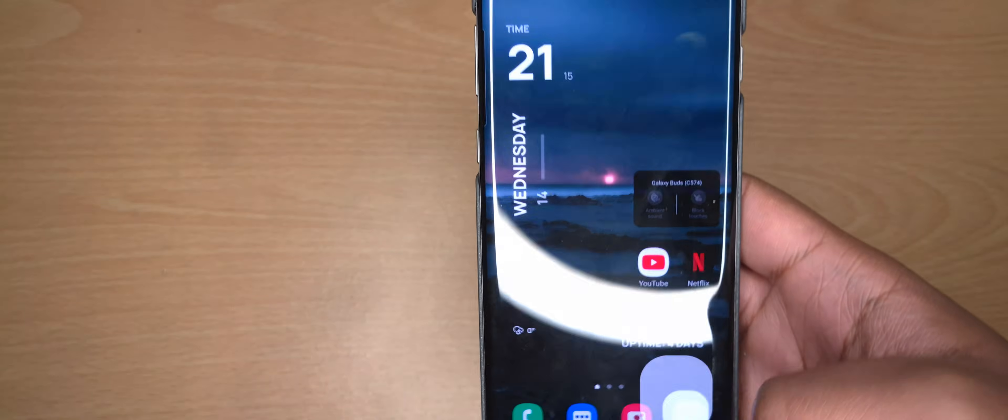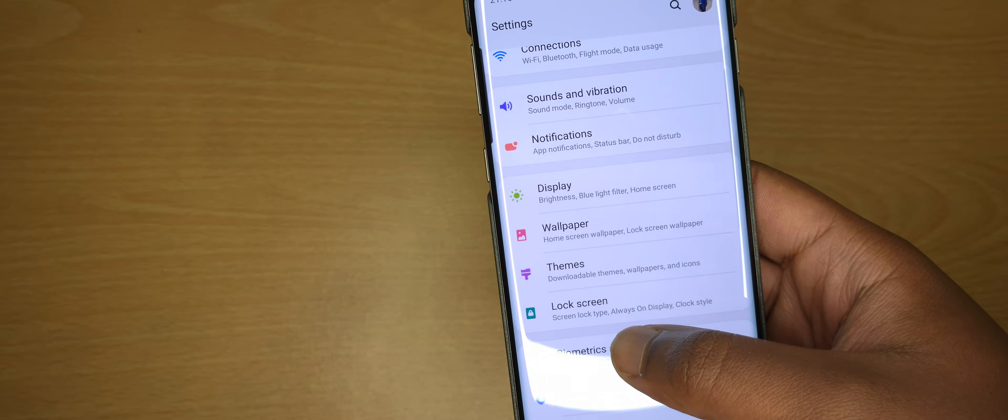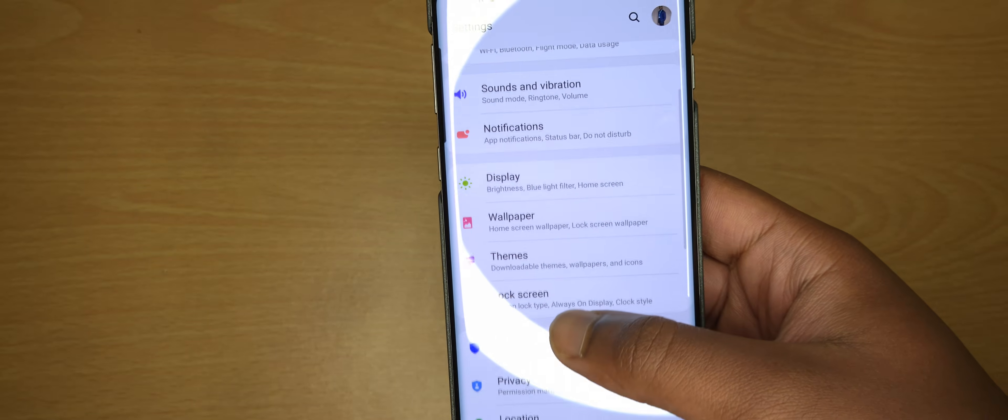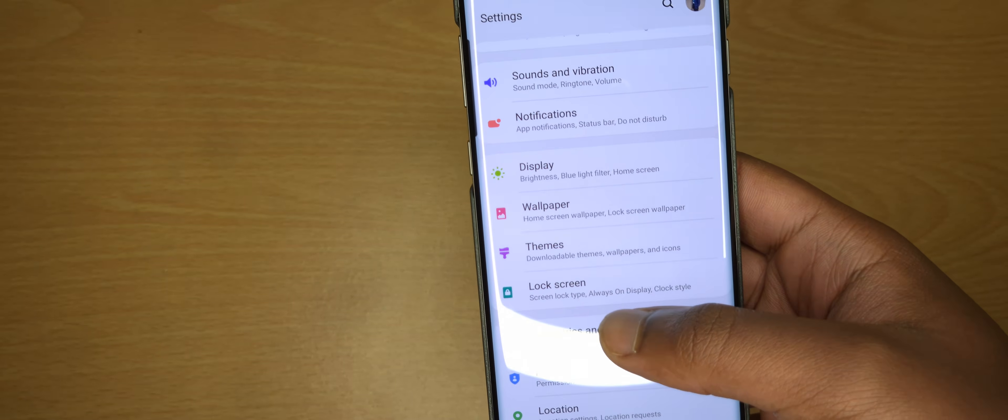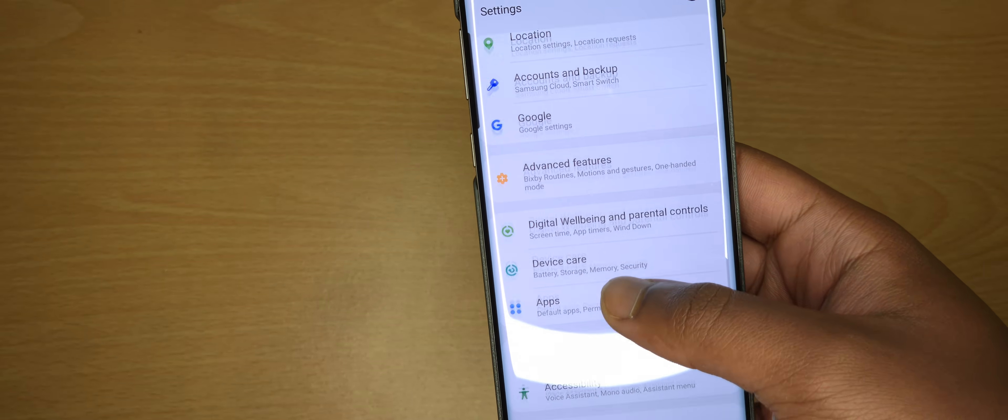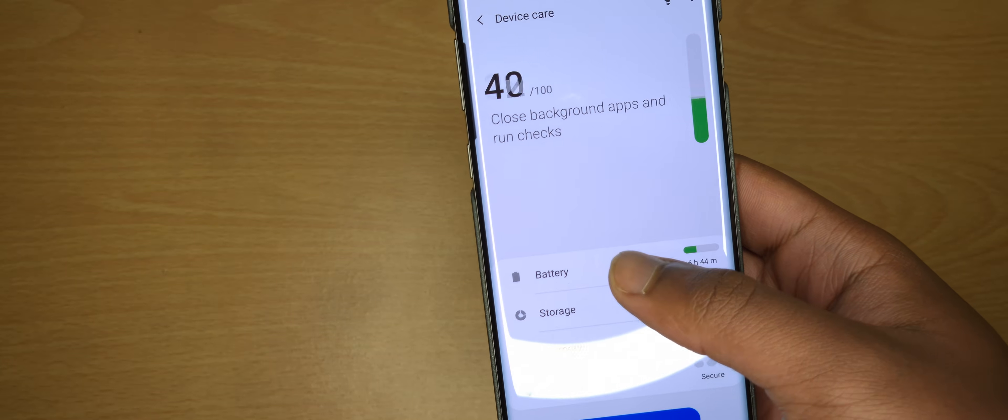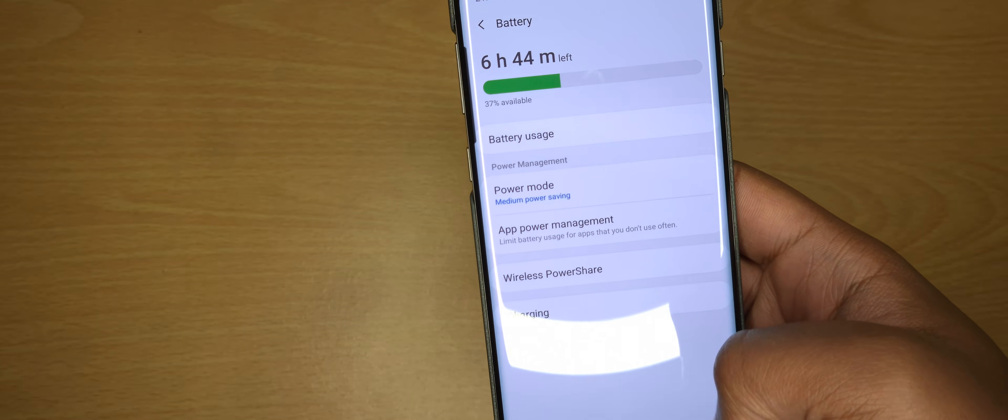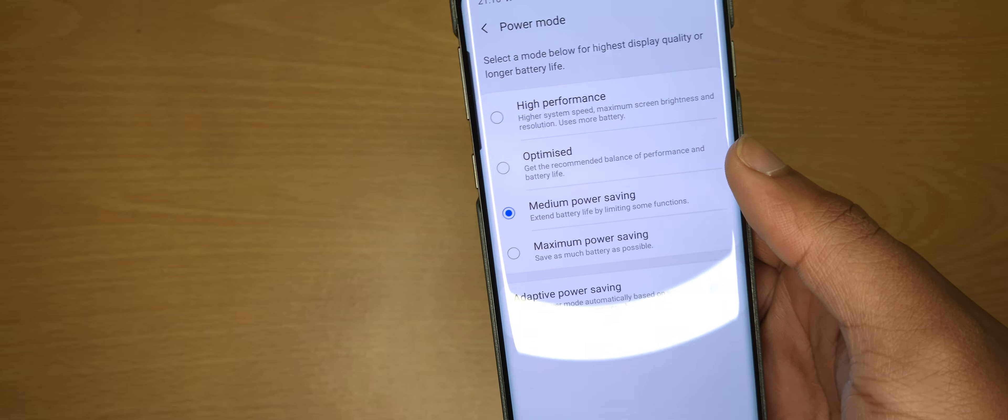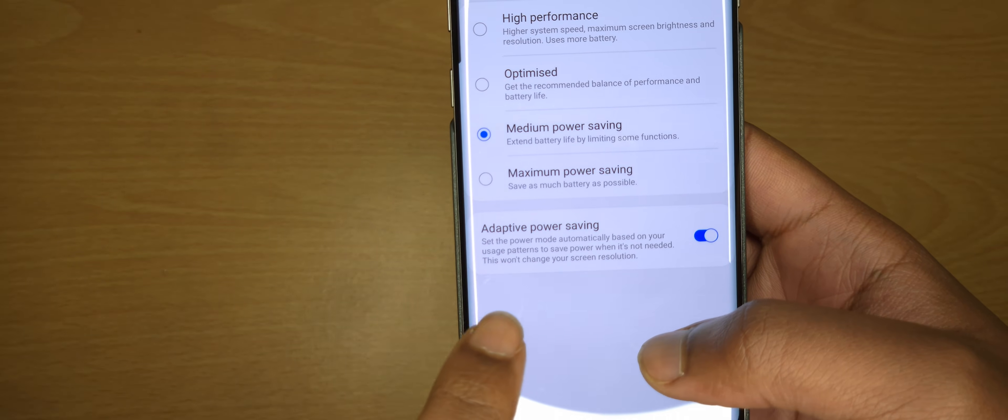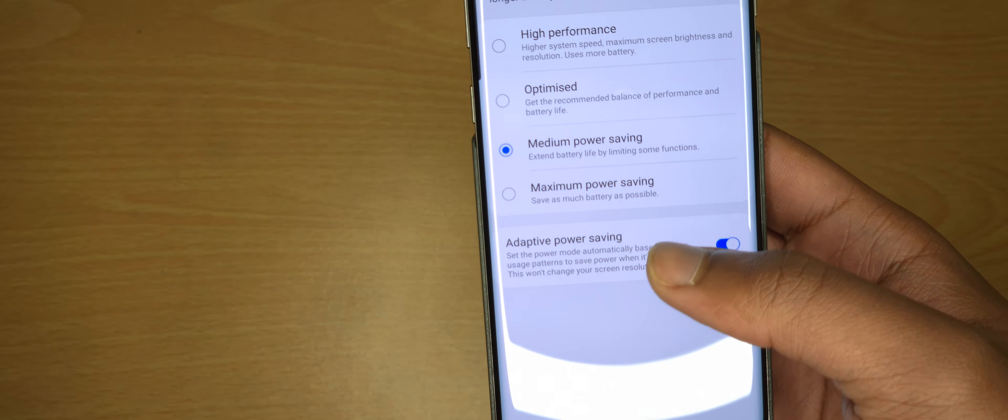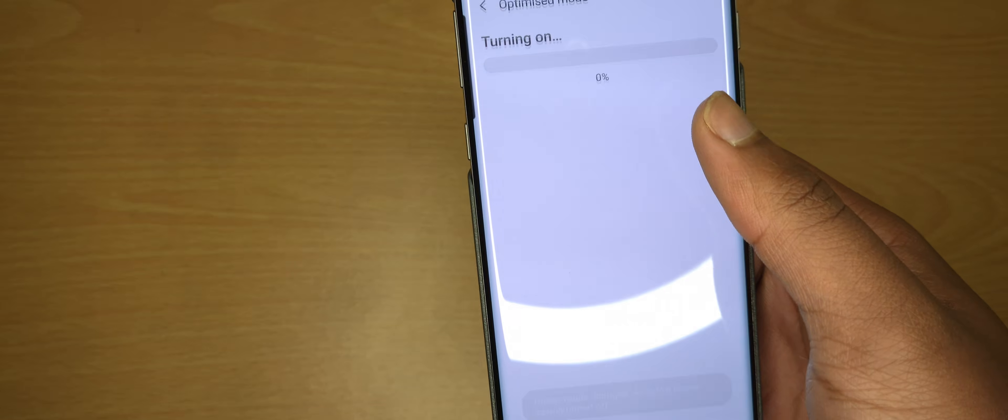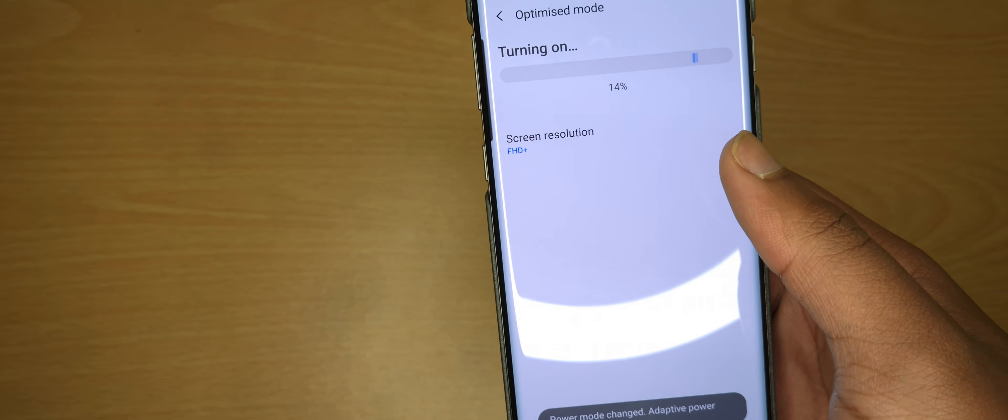If you want to save more battery, go into your Settings. Once you're in your Settings, you go to Battery, so Device Care, then Battery, and then Power Mode. You want to set it to Adaptive Power Saving. Click on Optimized, so put it on Optimized mode.